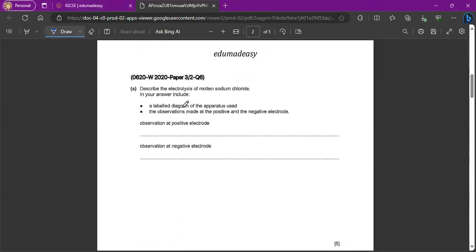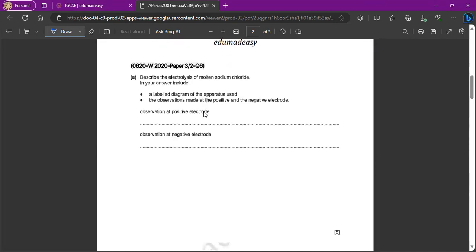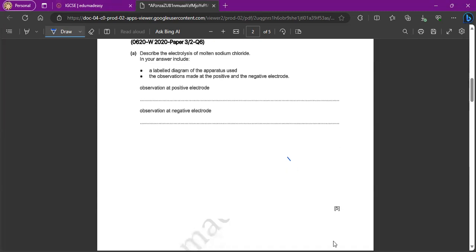Okay, so the first question says, describe the electrolysis of molten sodium chloride. In your answer, include a labeled diagram of the apparatus used, and the observations made at the positive and the negative electrode. Okay, so first considering the apparatus, right?